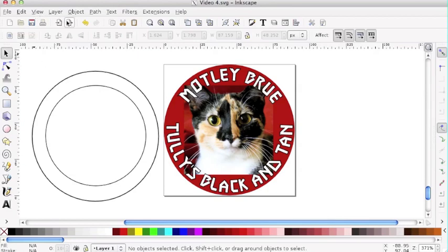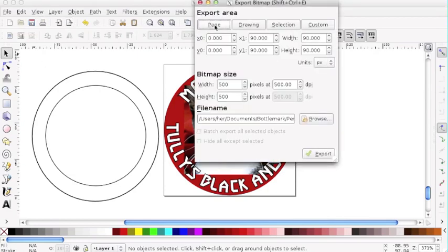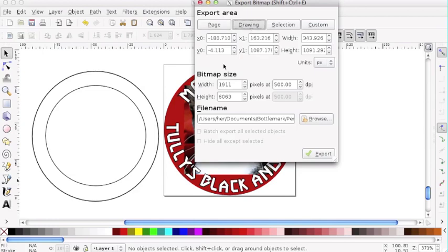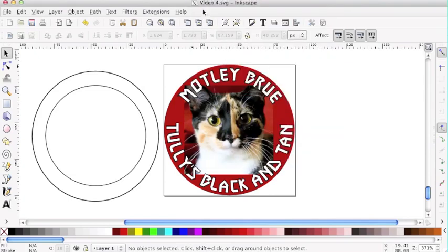One final word: when you're ready to export your design, make sure that you export the page. If you export the page, you're only going to export the graphics that are on the page itself. If you export the drawing, you're not only going to get what's on the page but also your extraneous circles. So make sure you export with the page. And that is how you get circular text in Inkscape.